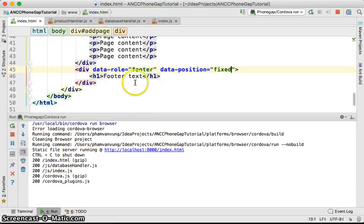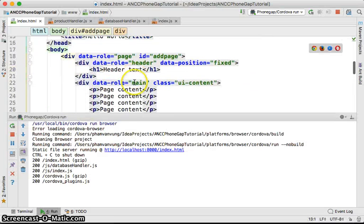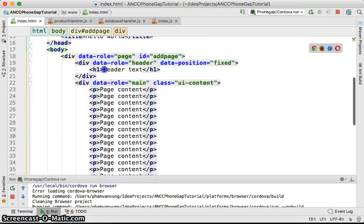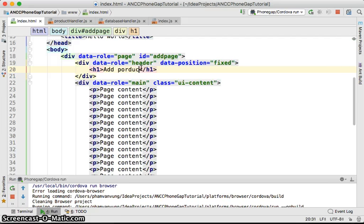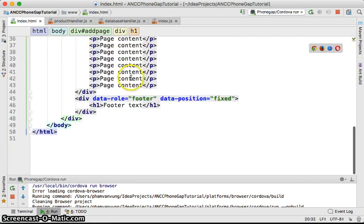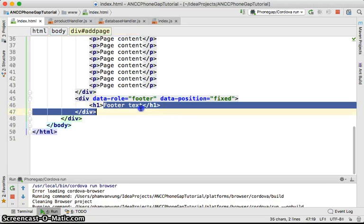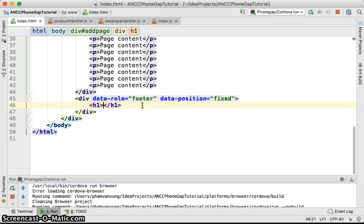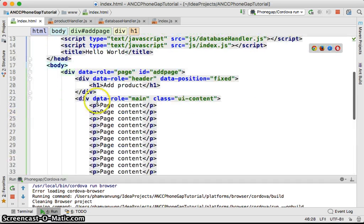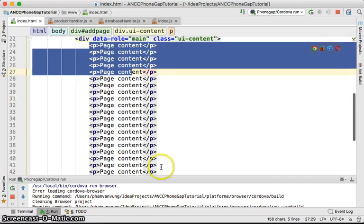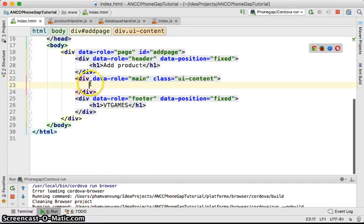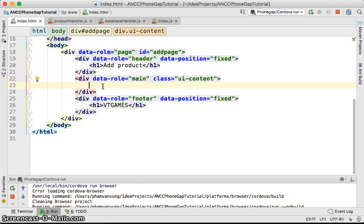We're going to use this page structure for the app. Let's set the page header to 'Add Product' and the footer to 'VT Games'. Later on we're going to learn further things — we're going to add a form here in order to create the products.